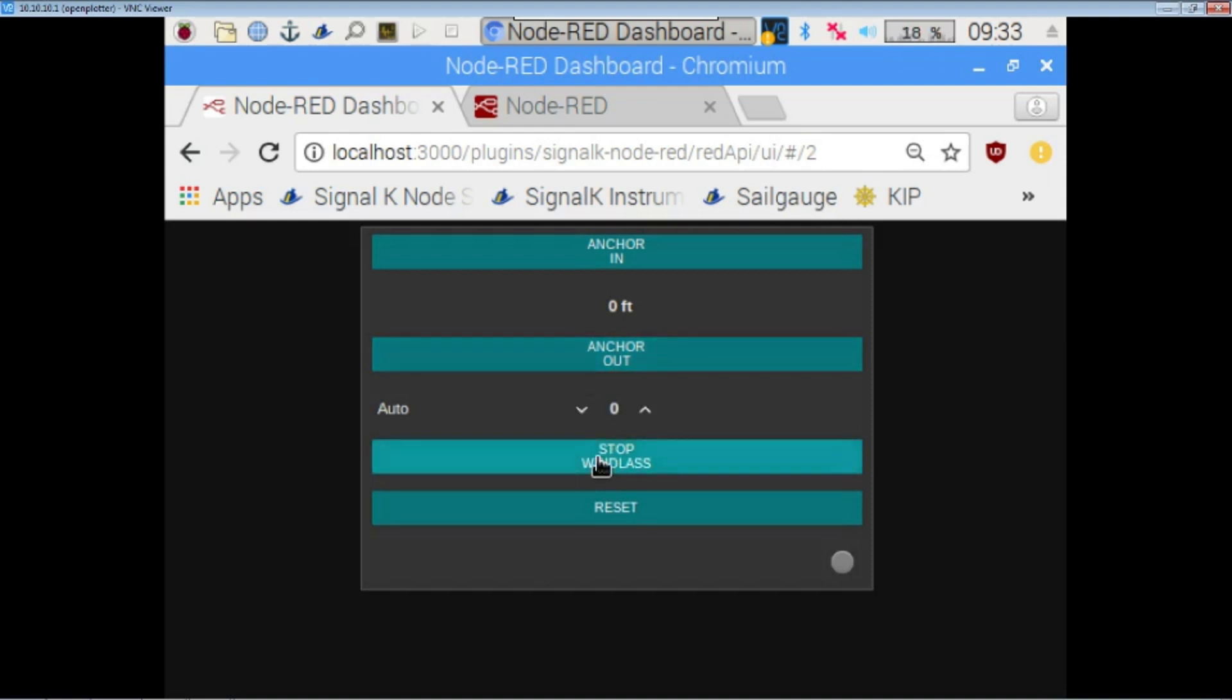And then I'm probably going to have, for like sunset at anchor, I'll probably have a push bullet notification or something like that go to my phone. So that if I'm not up at the helm, then I still get a notification on my phone to remember, to remind me to turn the anchor light on or whatever else there is that I need to do.